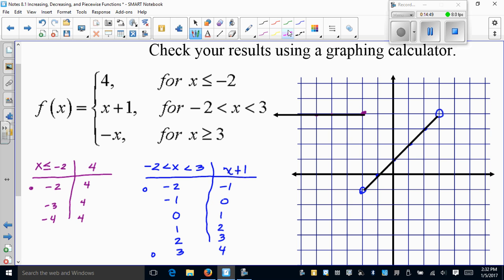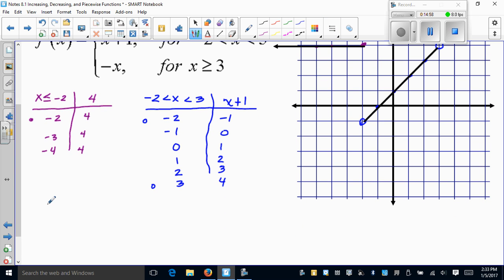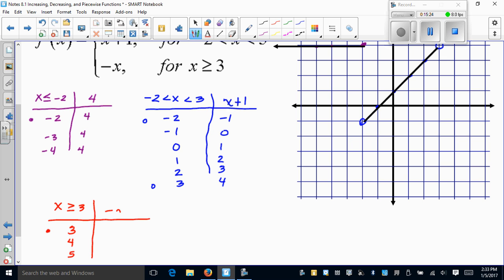For the third piece in red, x must be greater than or equal to three. Start at the endpoint three, with a closed circle since the equal sign is included, then continue to four, five, and beyond. My y-values are just negative x: x = 3 gives y = −3, x = 4 gives −4, x = 5 gives −5, and so on. I plot (3, −3) with a closed circle, then (4, −4) and (5, −5), and draw an arrow continuing in that direction.